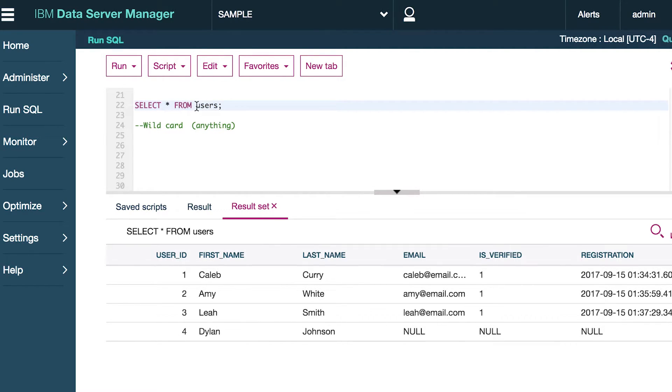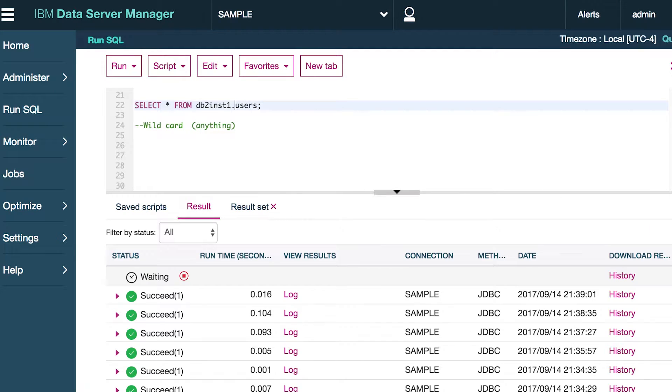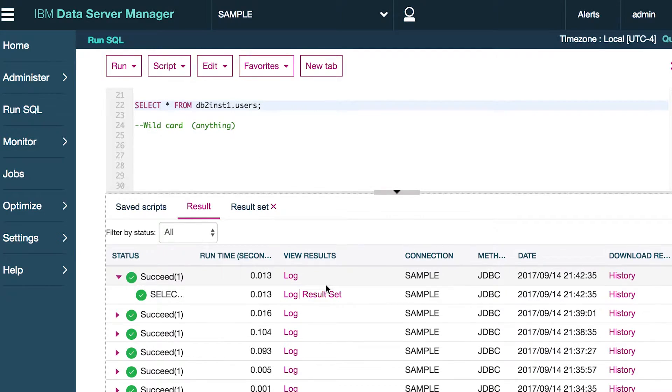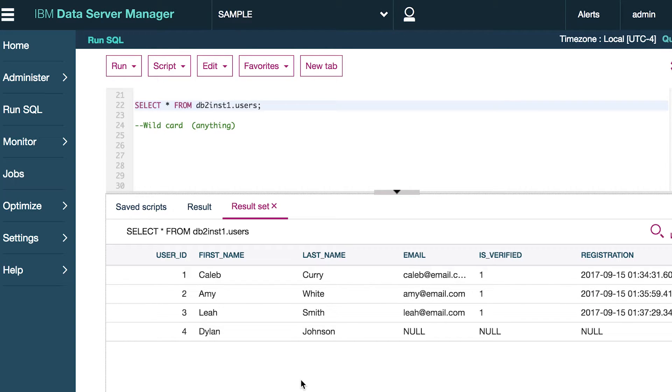If there is any ambiguity on what table you are referring to, you can prefix it with the schema db2inst1.users and you can see it works just the same. Check the result set. Yeah, there you go.